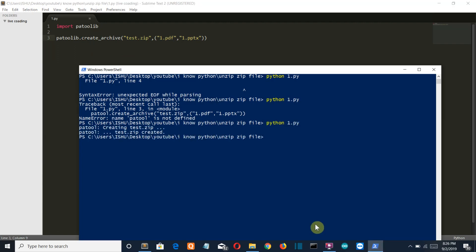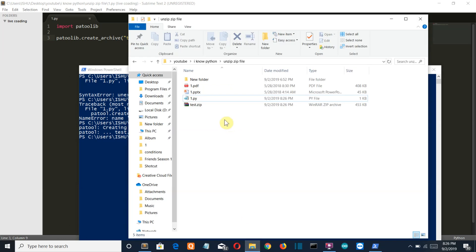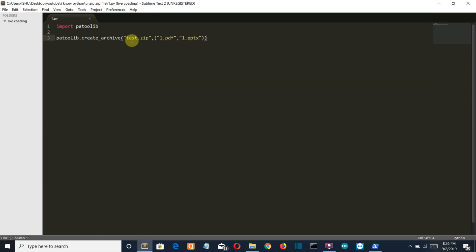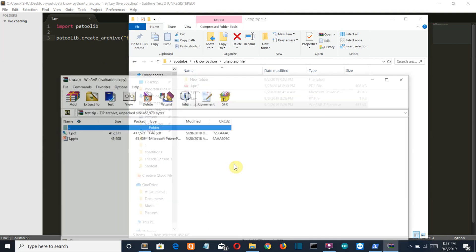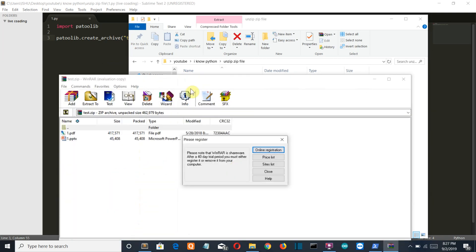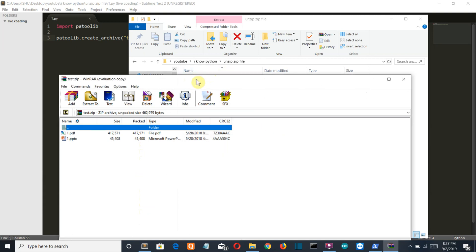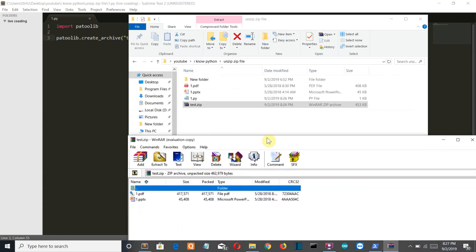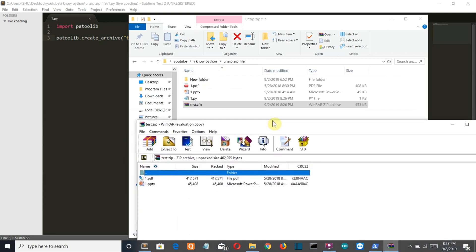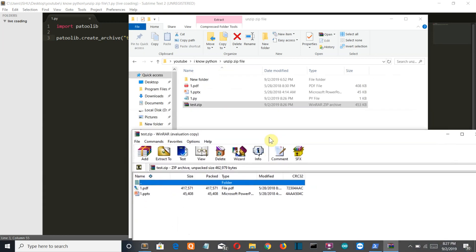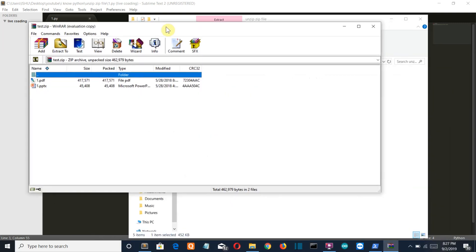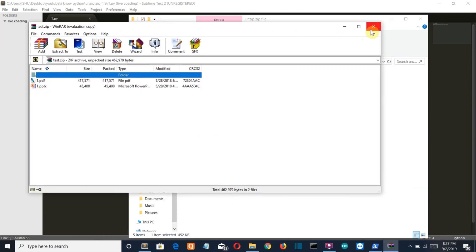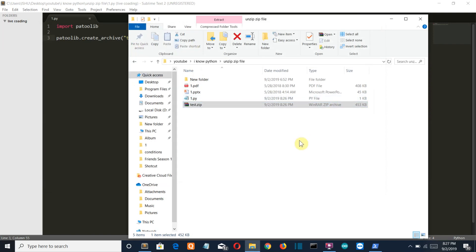So if we go back to our folder, you can see a test.zip file, this is the same name we have given it, is created. And if we open this zip file, then you can see that our two PDF and PPT files are present here. So our first step is completed, we have created an archive file and inserted the files into it.